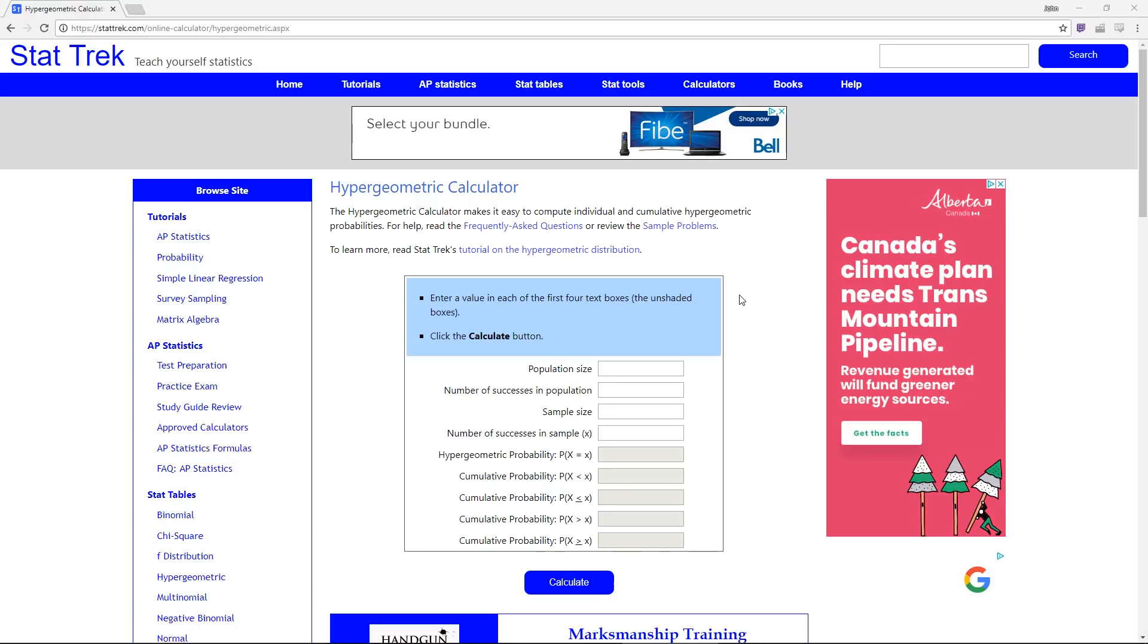The first line, population size, is how big your deck currently is. At the start of the game we had 40 cards, but we drew seven, so currently there are 33 cards in our deck. That's population size.